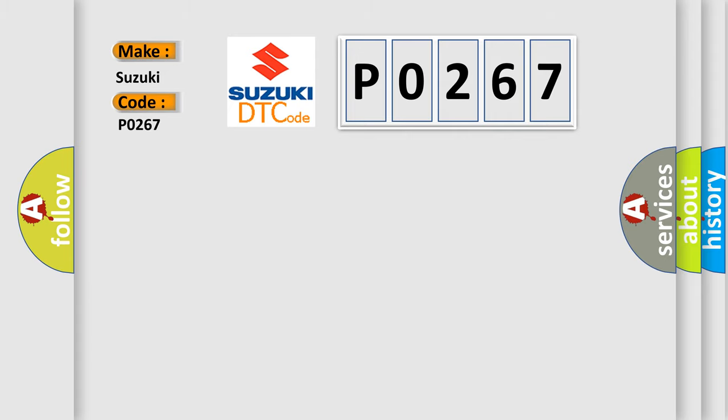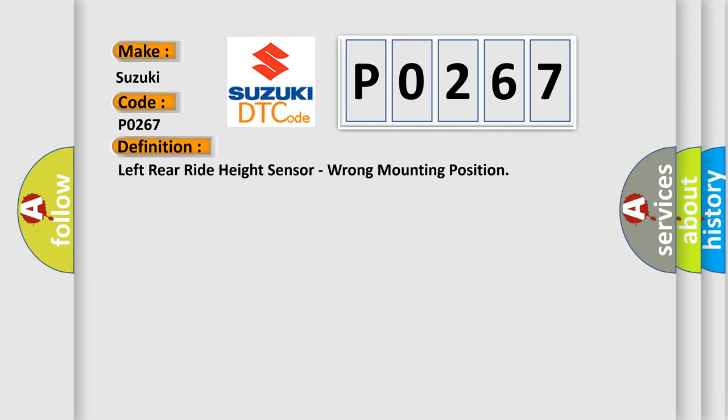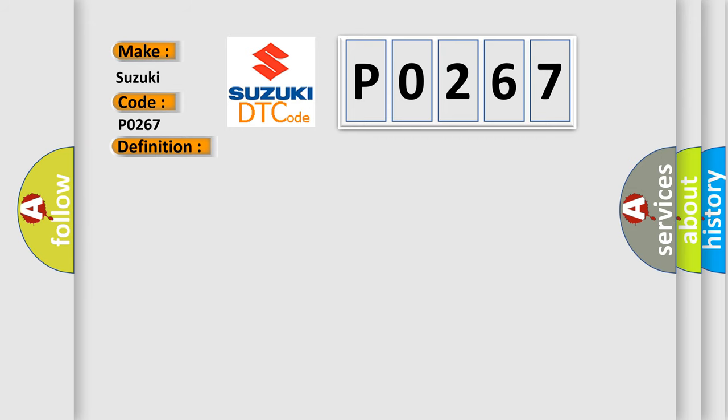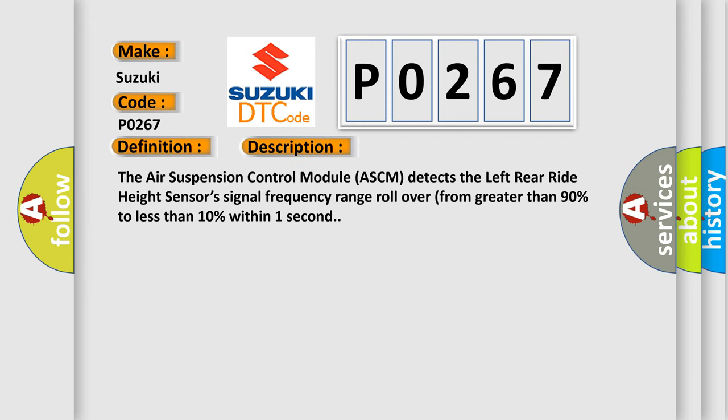The basic definition is Left rear right height sensor, wrong mounting position. And now this is a short description of this DTC code. The air suspension control module ASCM detects the left rear right height sensor's signal frequency range rollover from greater than 90% to less than 10% within one second.